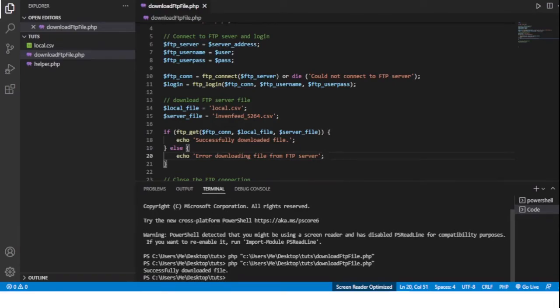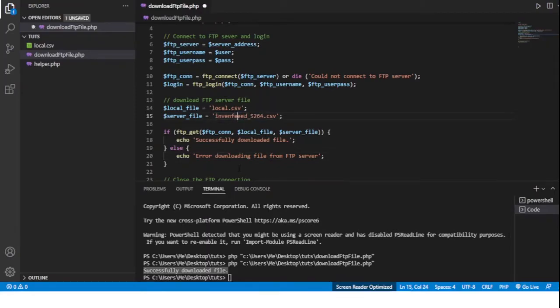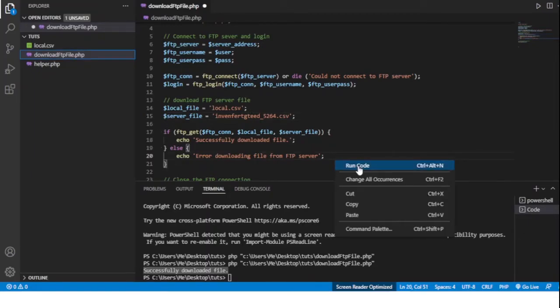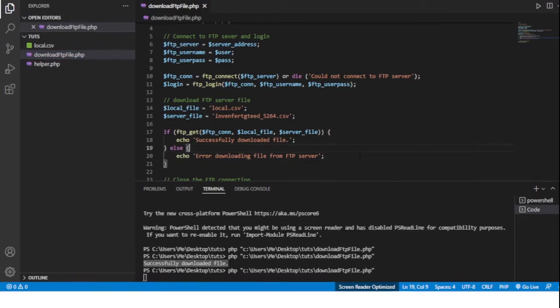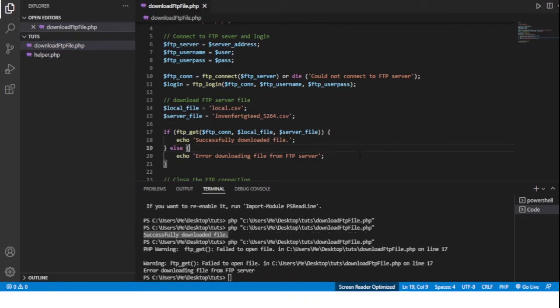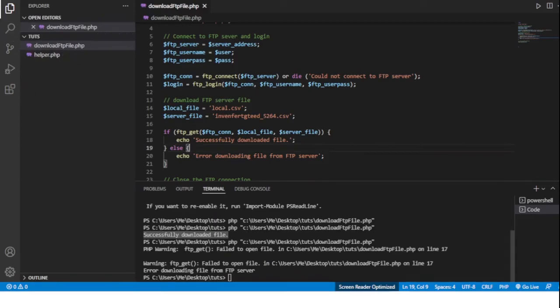Now just to see, if I change the name here and give it a random name that doesn't exist for the server file and then try to run the code, we'll see that the file here did not download and down here in the console, in the terminal, it says error downloading file from FTP server.